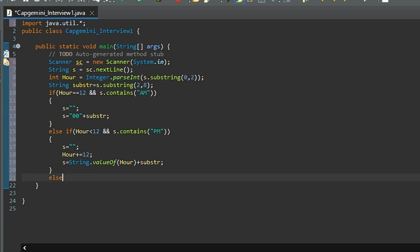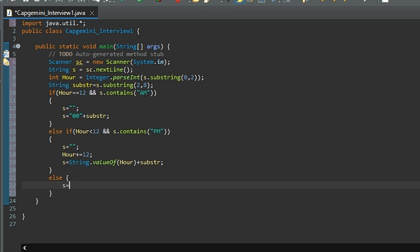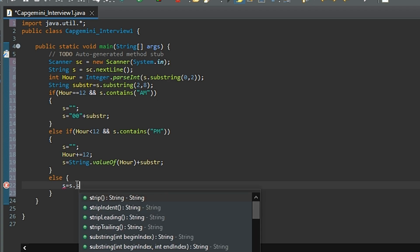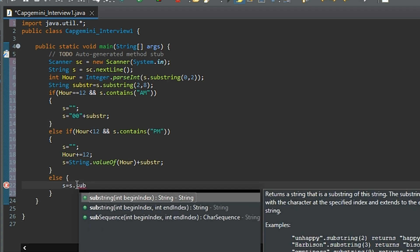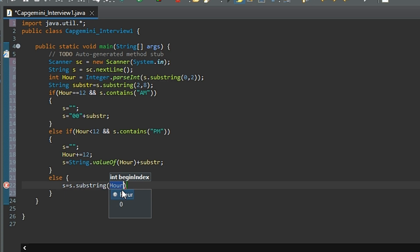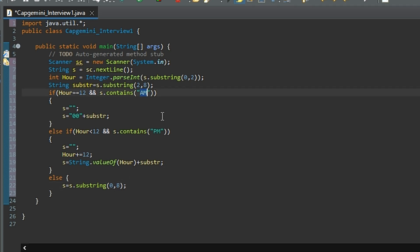If the time is in the AM zone and it's less than 12, then what we will do is we will simply update s with s.substring from 0 till 8. That is, the time will remain same. Here we are only eliminating the last two characters, that is the time zone indicator. That's it.